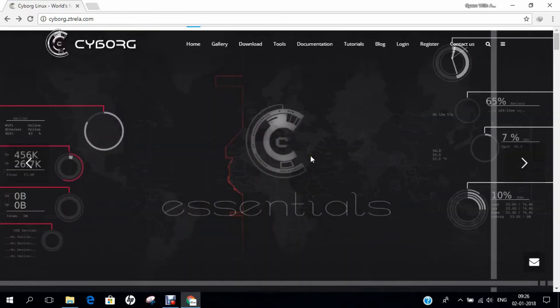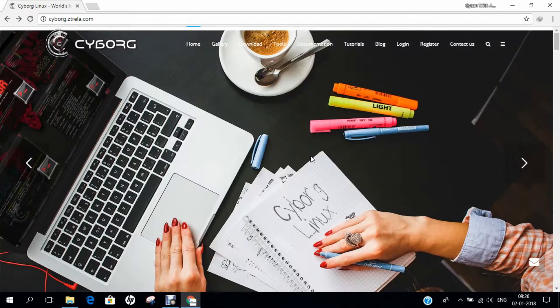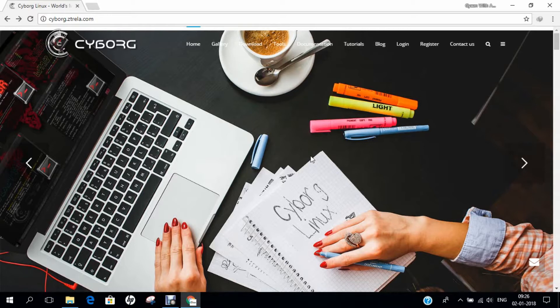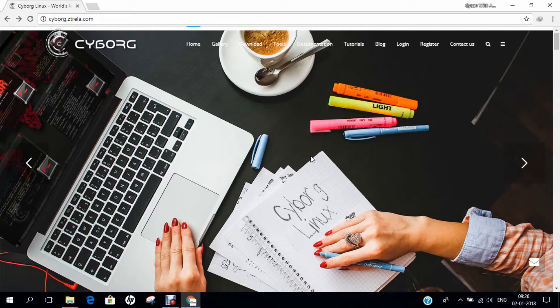Hello researchers, how are you? I hope you are fine and doing well. In this video, I will be demonstrating how to install Cyborg Hawk, a Ubuntu-based advanced penetration and forensic-based Linux operating system on VMware Workstation 14.0 Professional Edition.